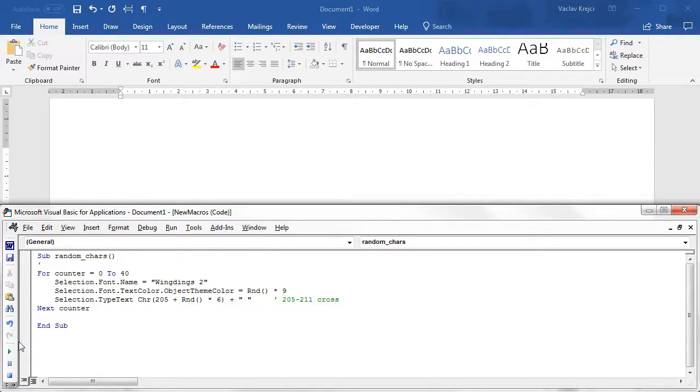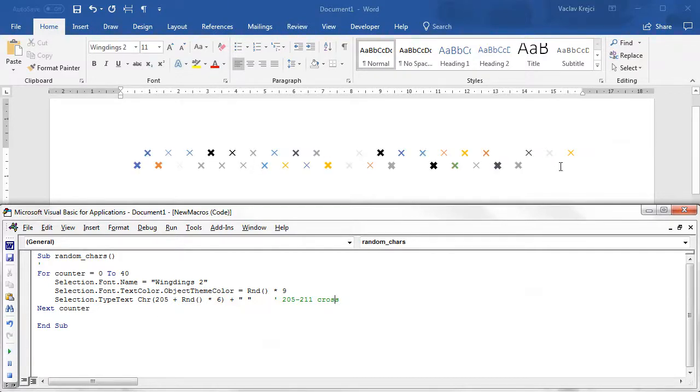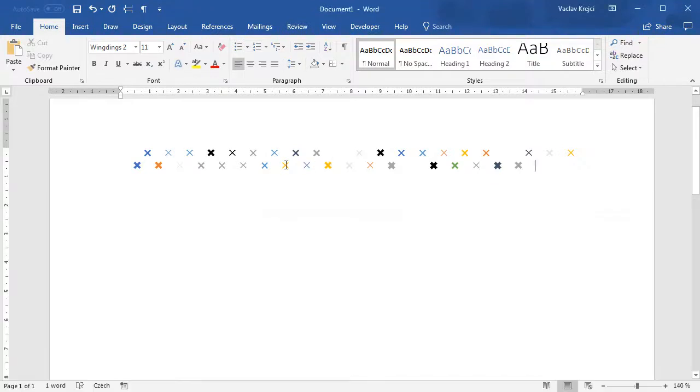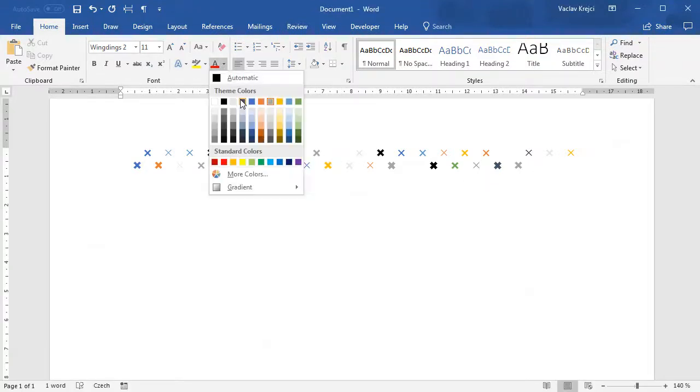If I run this macro I should get 40 different crosses with different styles and different colors. But where do the colors come from? They come from this drop down menu, but how do I know which color is which?